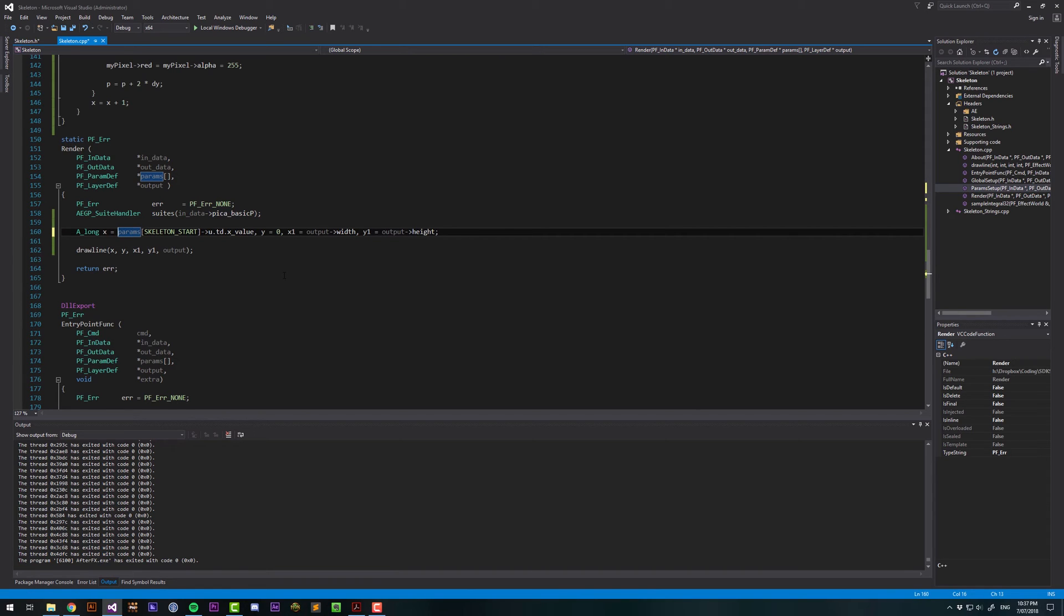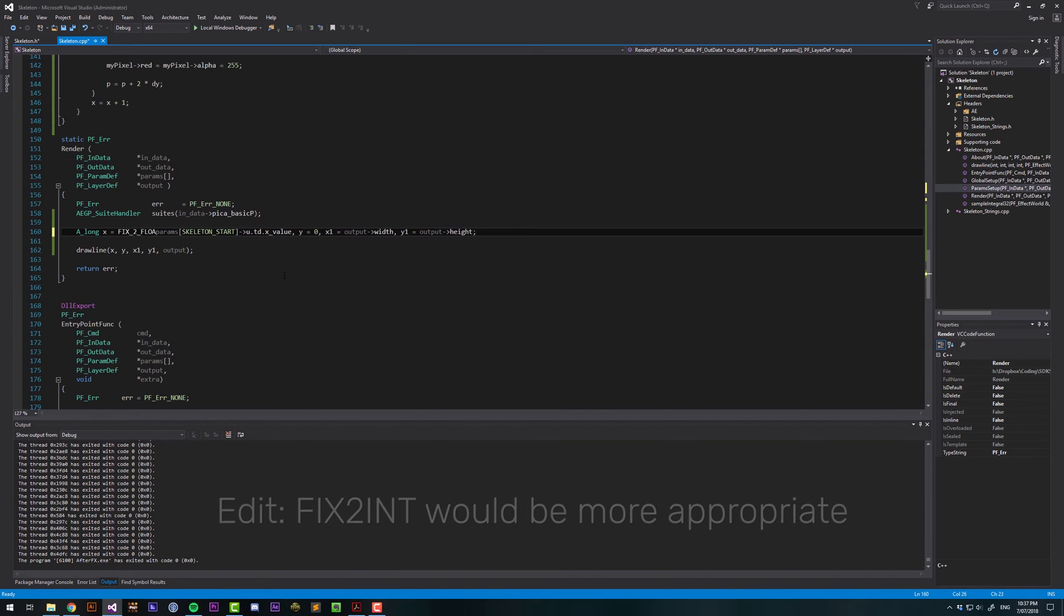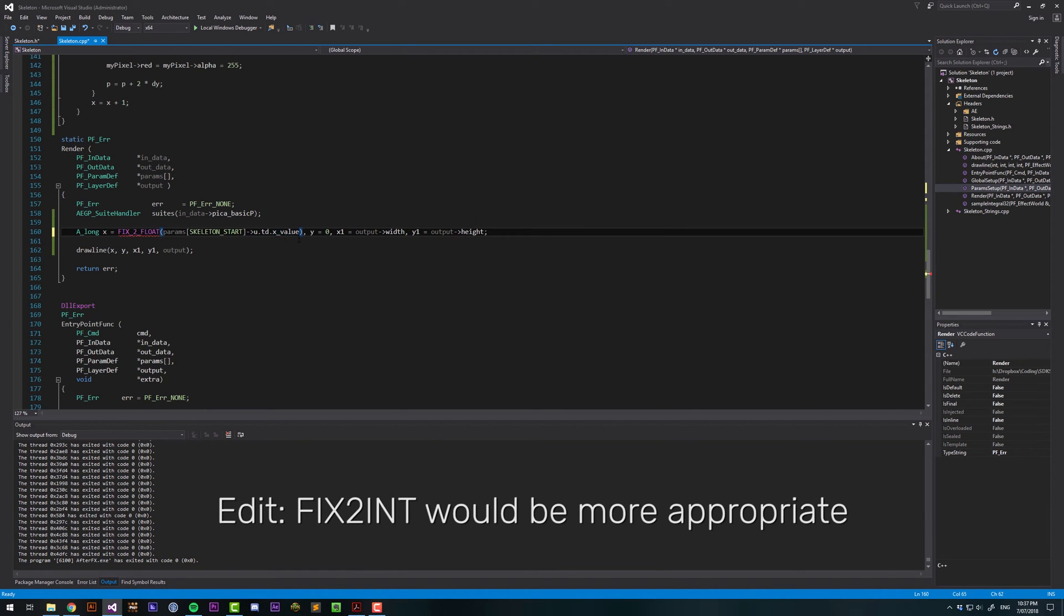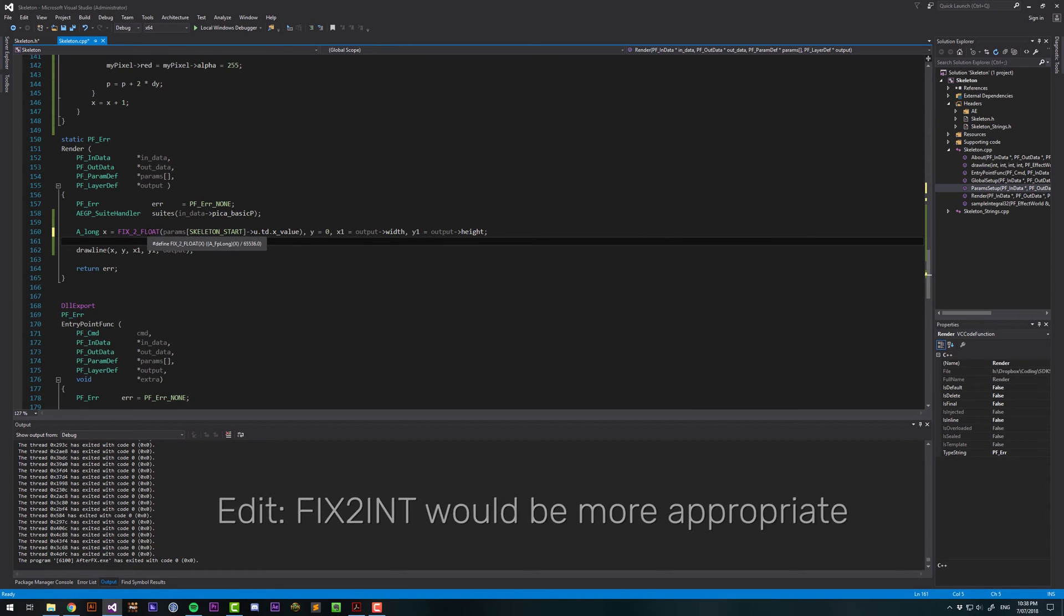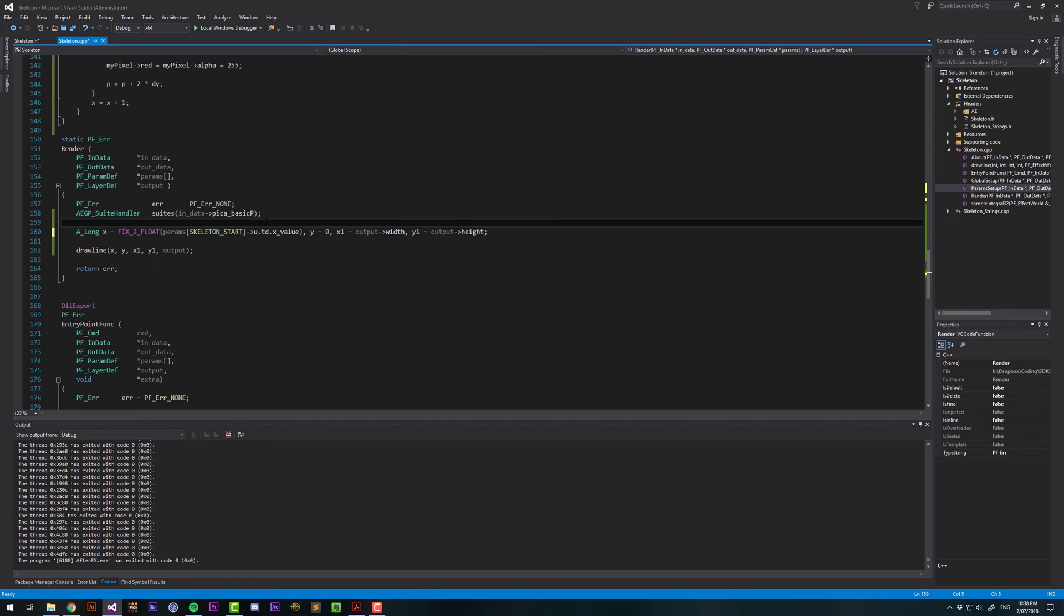And I think for legacy reasons, this value is actually a fixed value. We need to convert that to an integer, so we can use the macro fix to float, which will just, I believe, divide it by 65,000 or something. We can check what that does. Yeah, 65,536. And that will give us the value that we want.